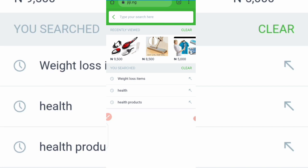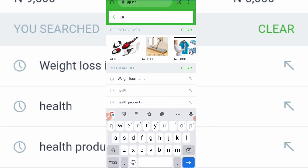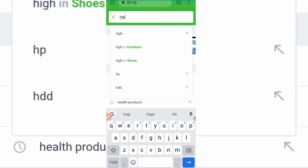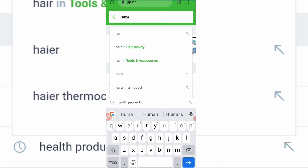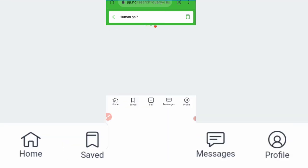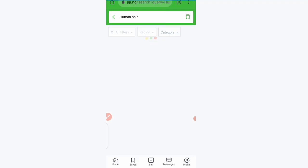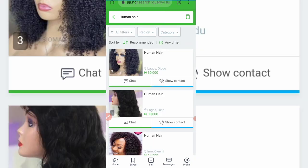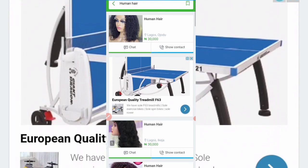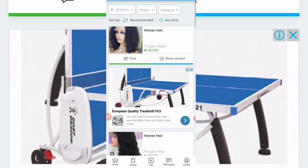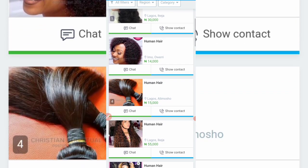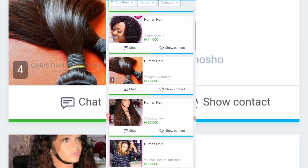So this is GG.ng. Let's say, for example, you want to go into hairs — you want to sell hair products. Let me type 'human hair.' You want to go into the human hair business, which is very very lucrative. You can see here different sellers of different types of hair. The first one is human hair Lagos, then another contact in Imo at 14k, another one in Alimosho Lagos at 15k.